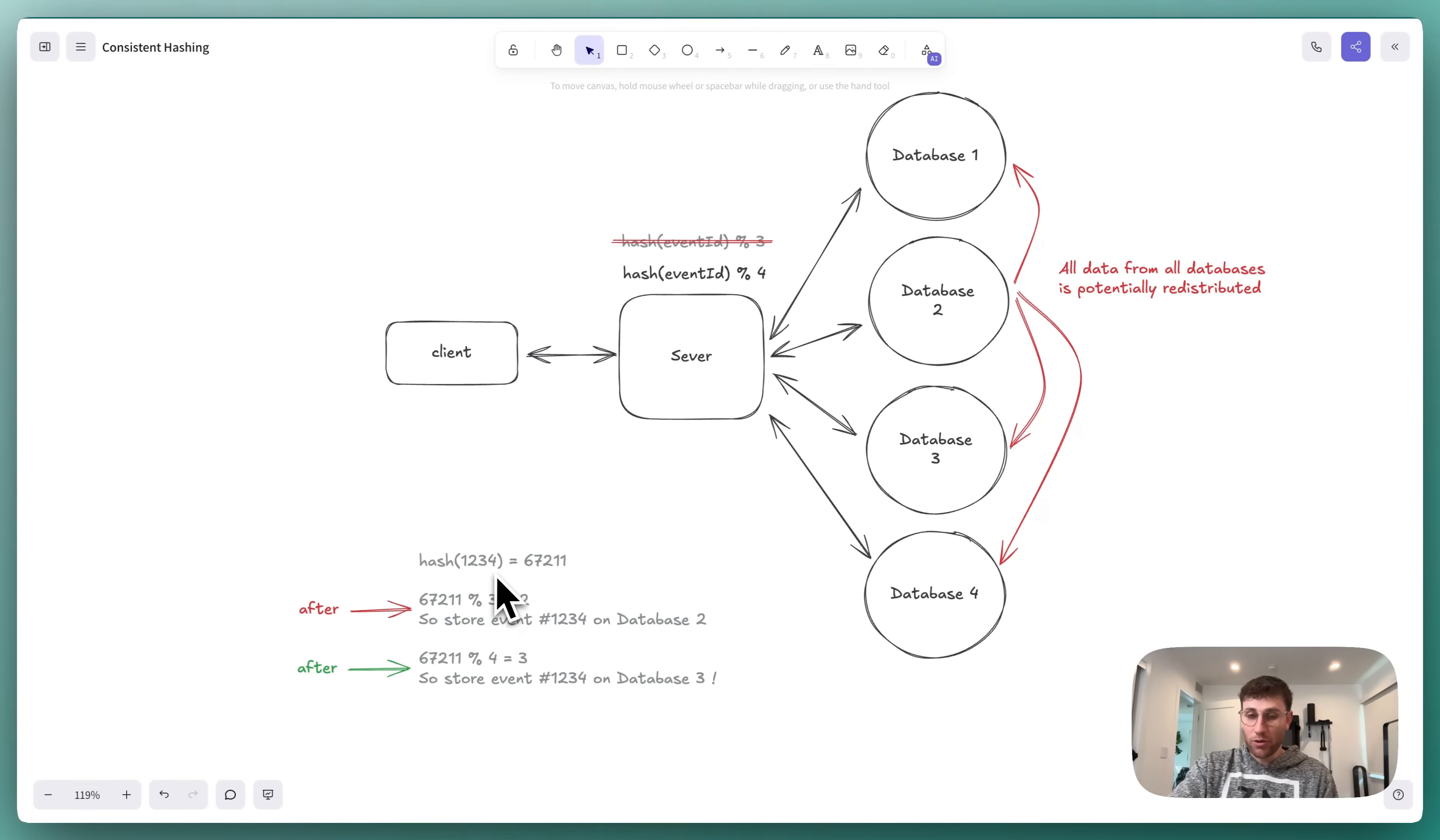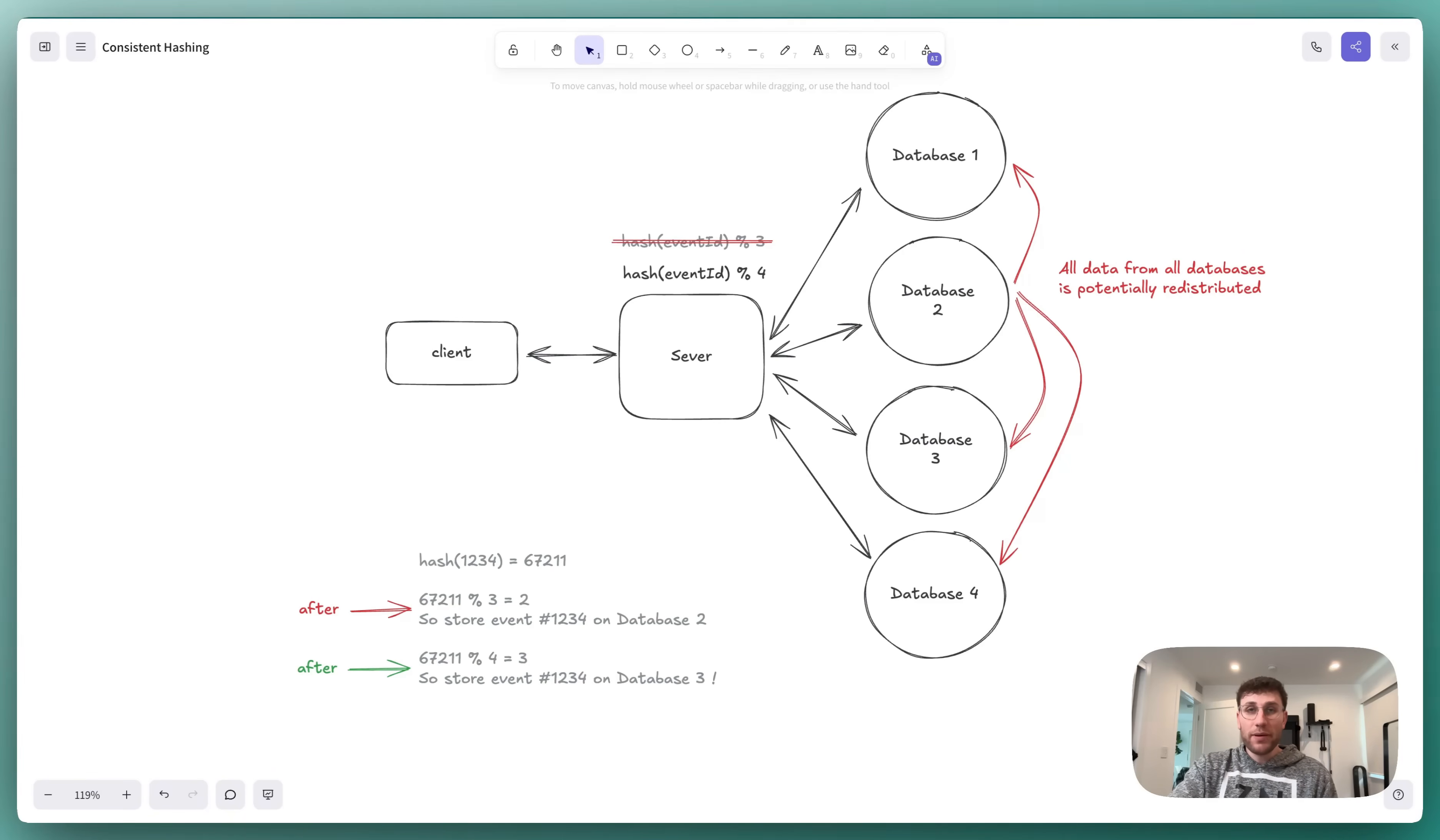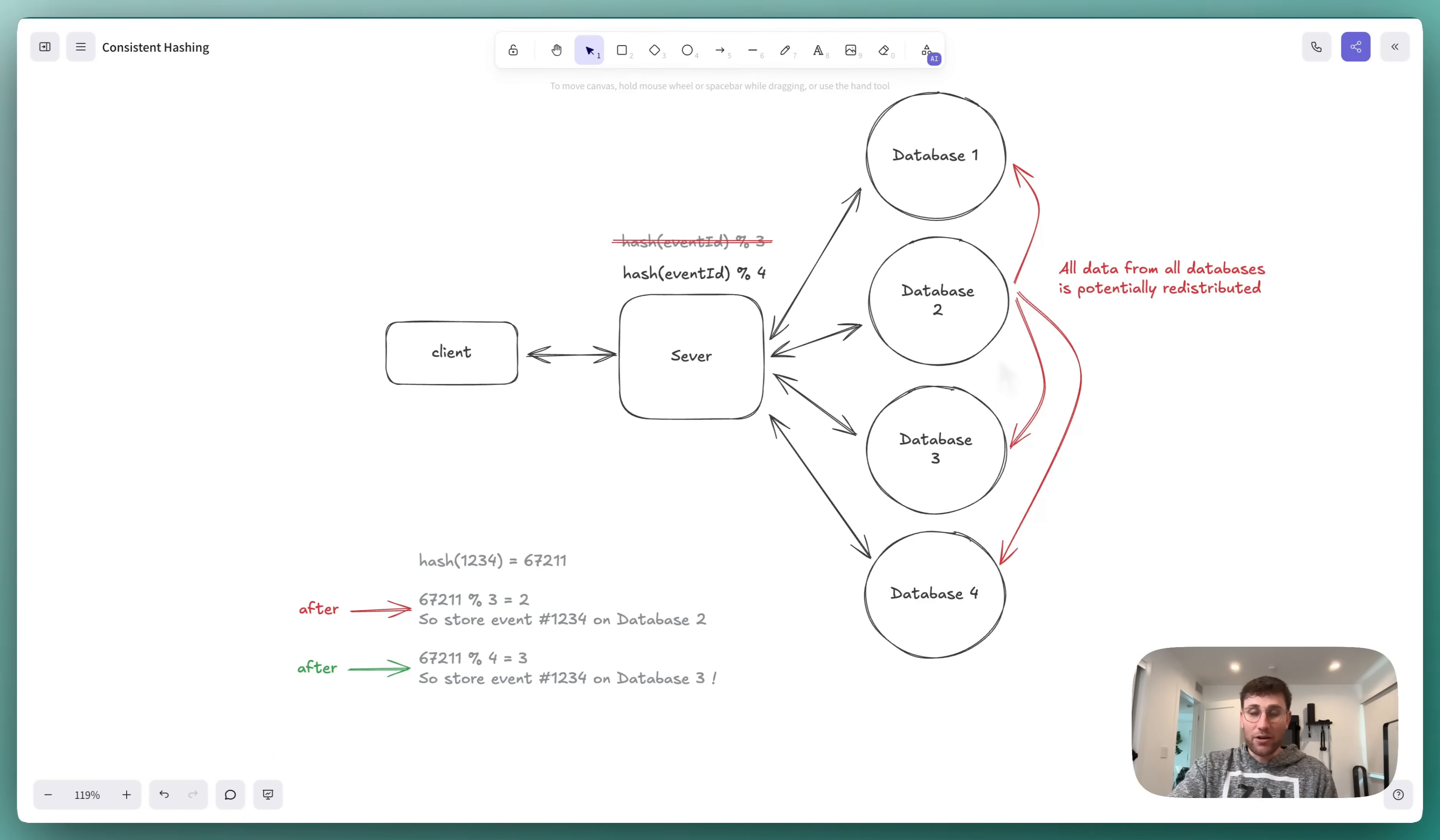Event 1234 isn't alone. It's not an isolated incident. Almost every single event in our database needs to be moved or redistributed. This redistribution is really bad. It creates a surge in database activity, and this can slow down or in some cases even crash our site.